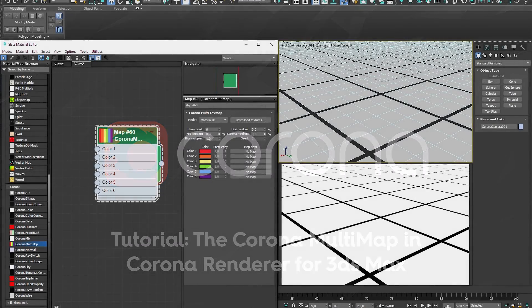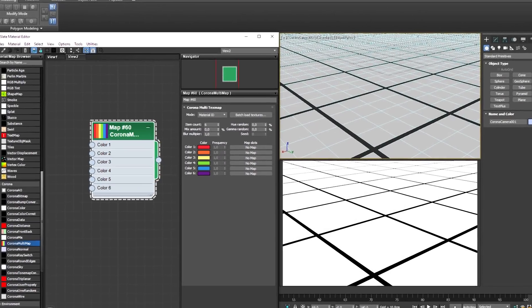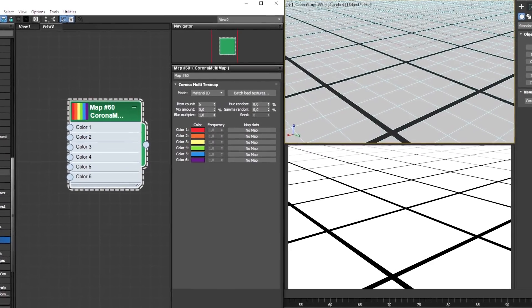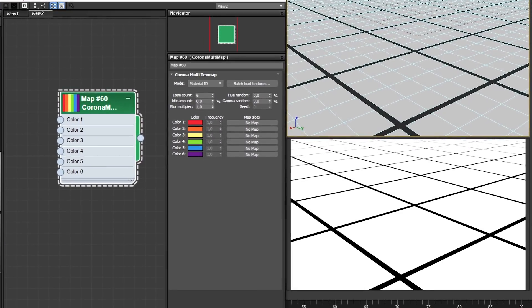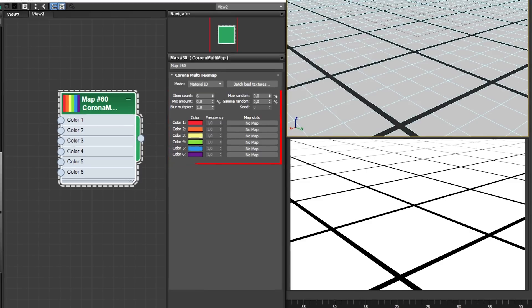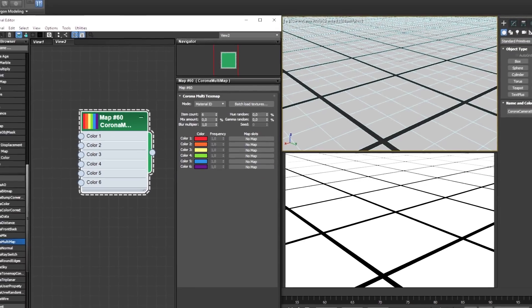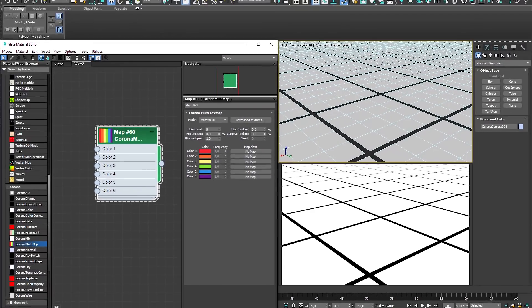Welcome to the Corona for 3ds Max tutorial covering the Corona Multimap. We'll be taking a look at the many ways the Multimap can speed up your workflow and how you can leverage the Multimap to its full potential.